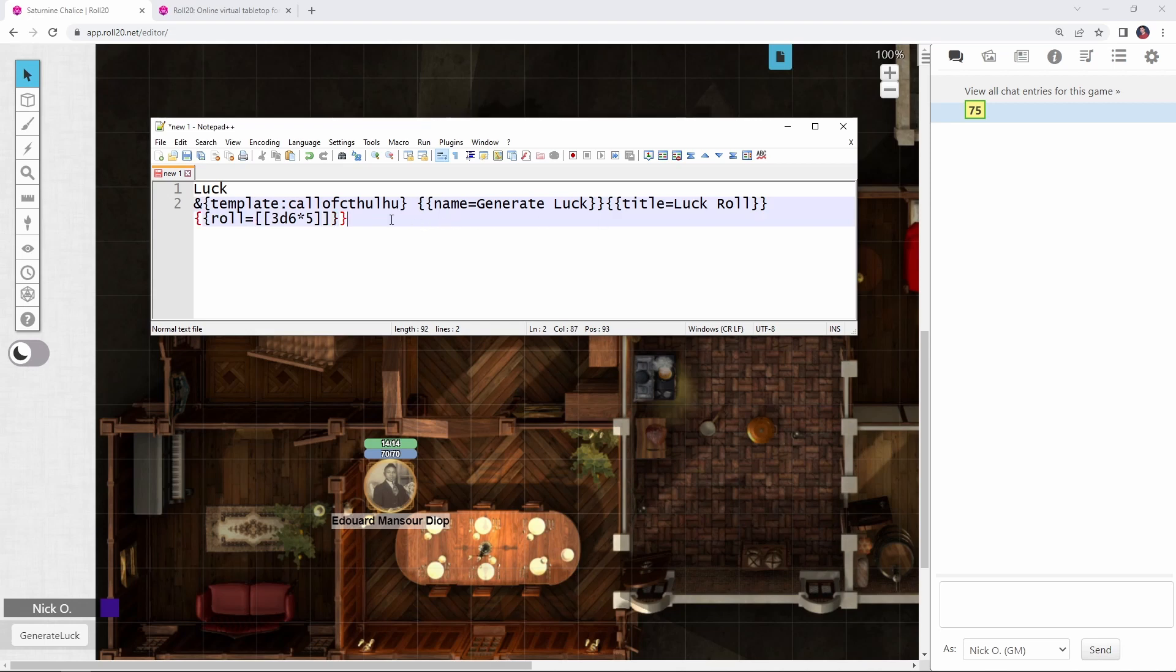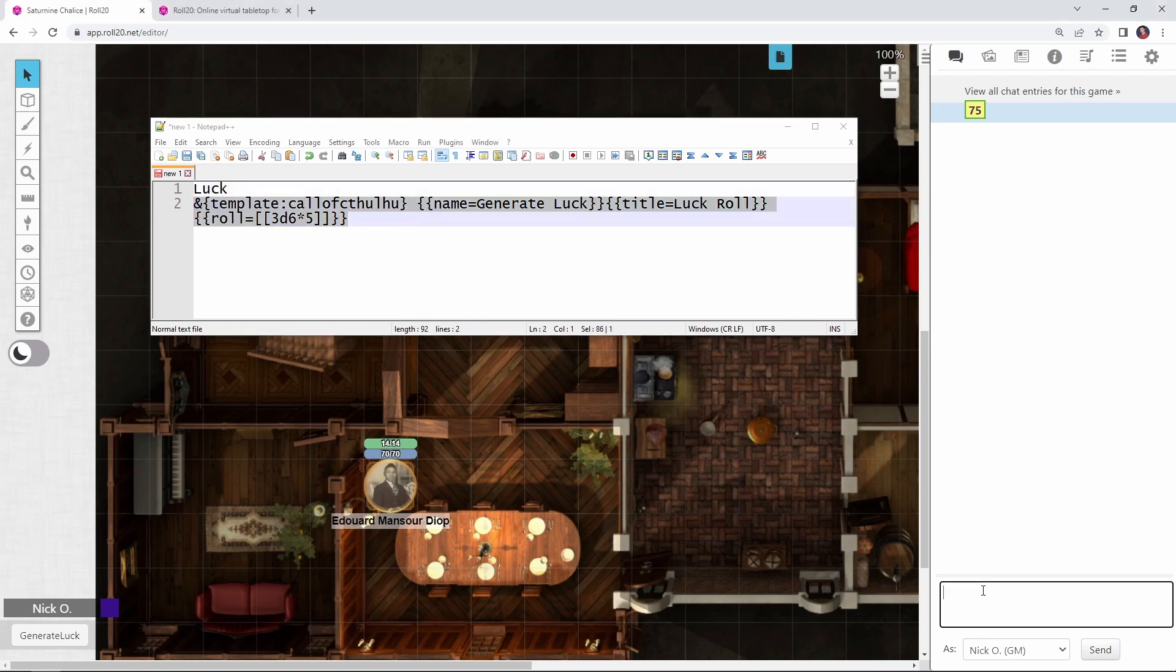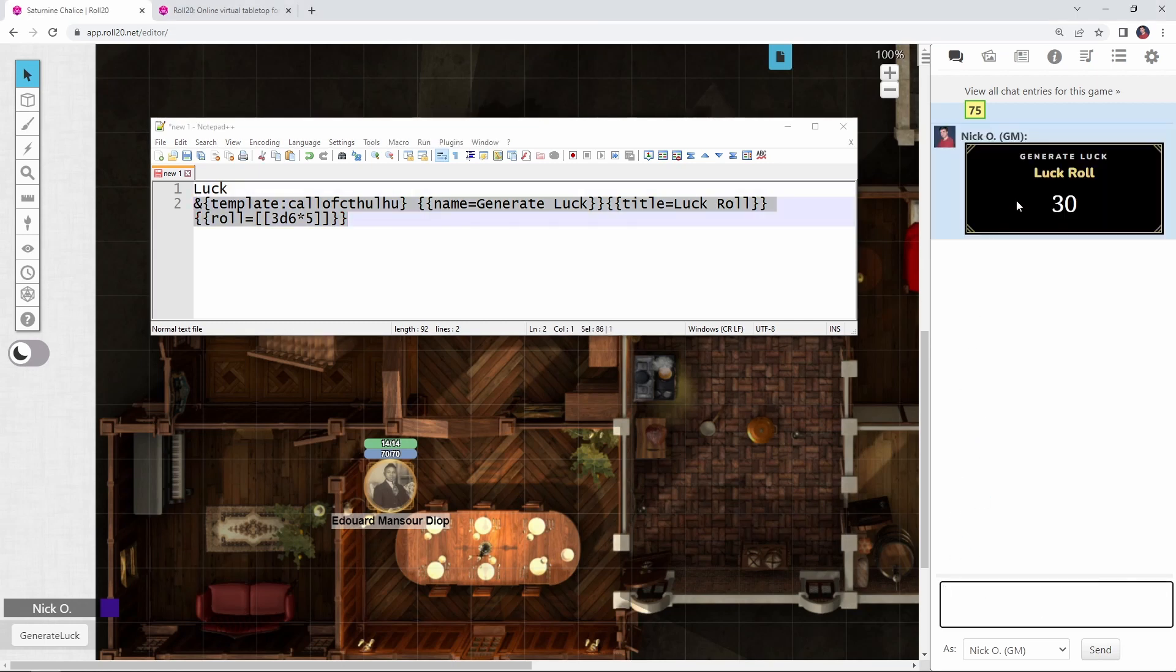Now, if I were to run this, there we go, we see we have generated Luck, and our LuckRoll was 30. Now, this macro works great just as it is, you can have your players run that and then update their character sheets with the new Luck value that they just rolled.